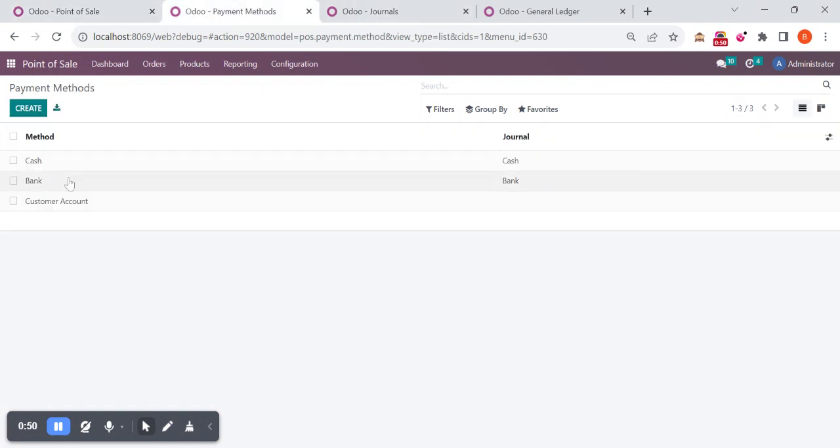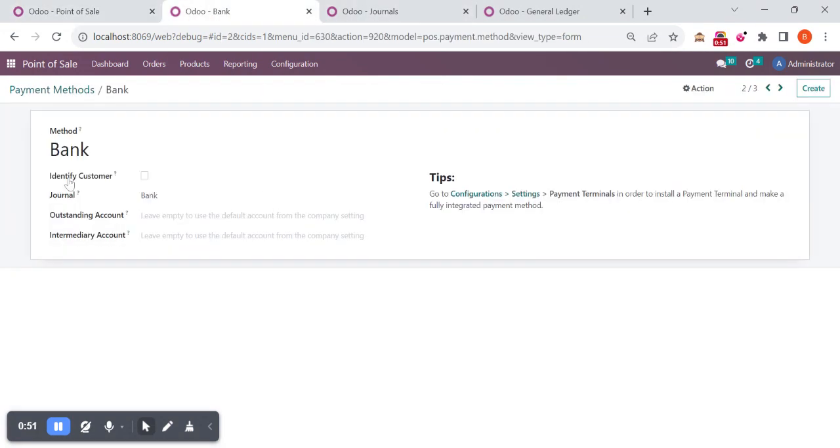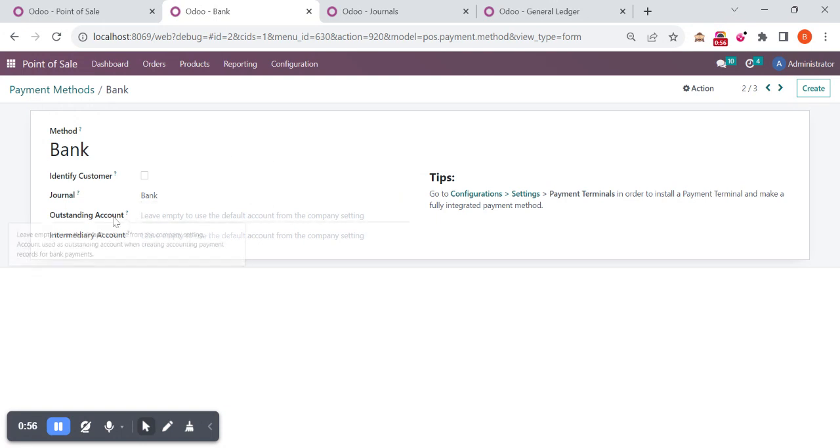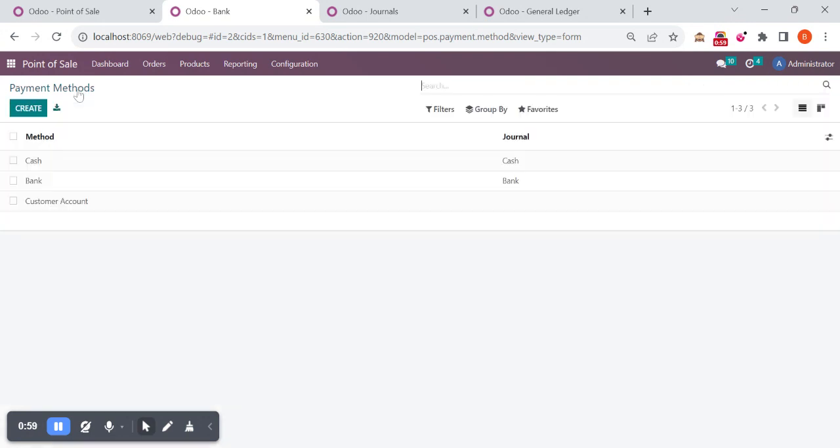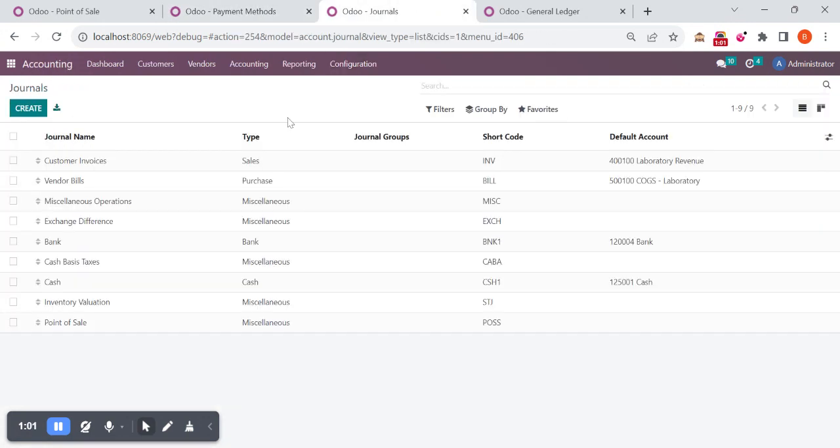This is a bank type payment method. Here we already selected a journal as bank and outstanding account, and intermediary account is empty. When we come to the journal you can see there is a bank account.